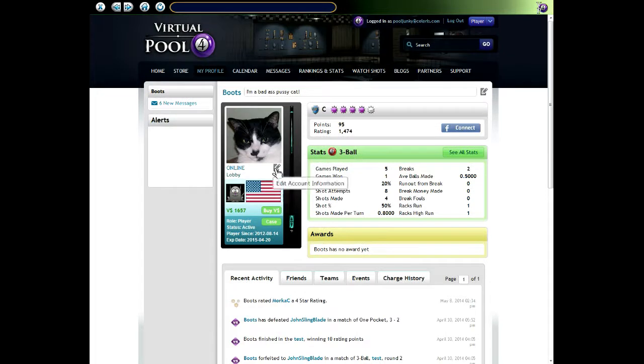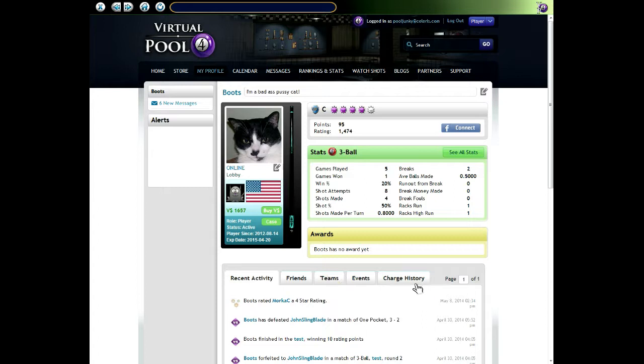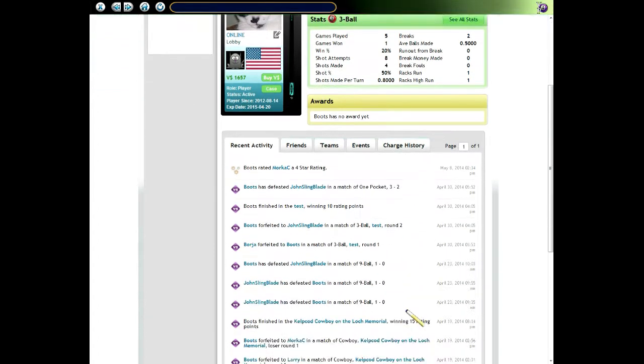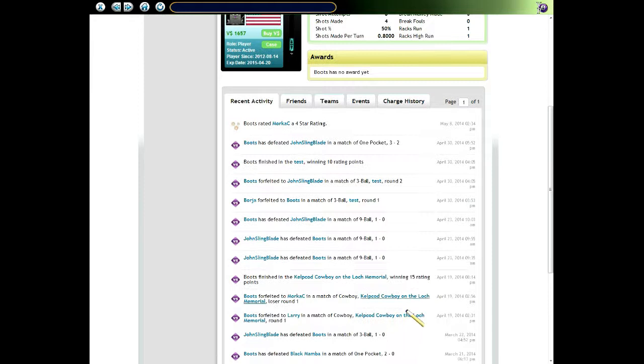On my page I can edit my account information, I can see how much money I've got, I can go look at my charge history. But it's not the same when you go to another player page. I'm going to go take a look at Larry.